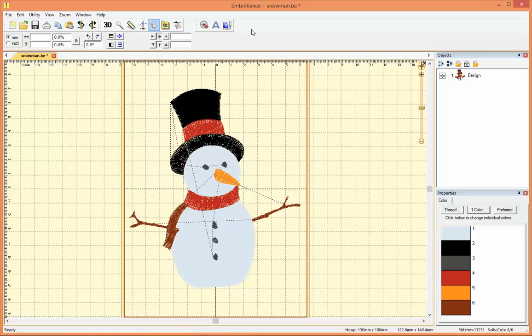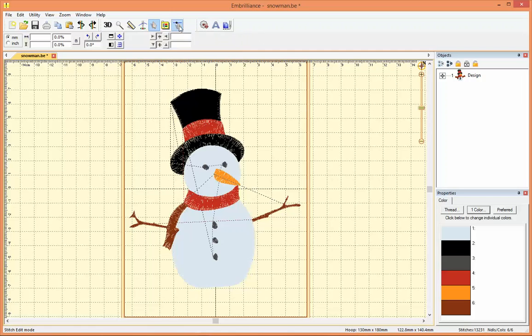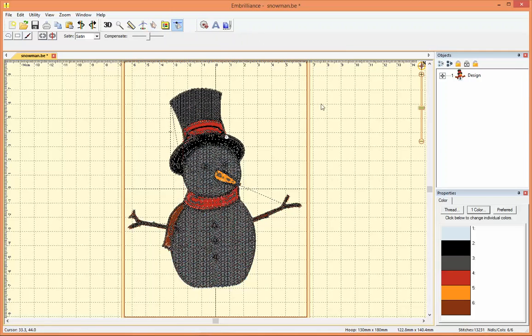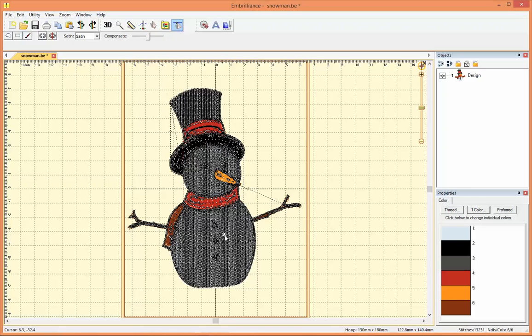In Enthusiast there is a stitch selection tool that allows you to go into stitch edit mode and edit stitches on an existing design. So this is a snowman that I created with Stitch Artist and I'm now using Enthusiast to edit just to show you how that works.